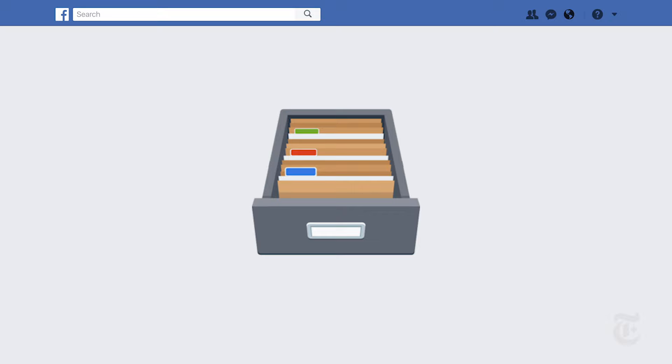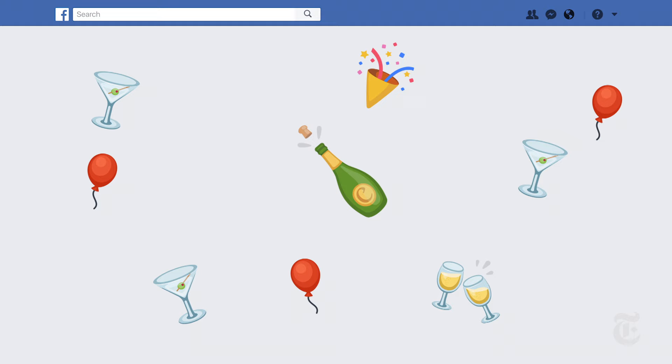One of the most controversial parts of Facebook data collection is a feature called People You May Know. And this is where Facebook uses many different signals of what it knows about you to determine who else you might be connected to. And this is not always things that you share with Facebook. It might be contacts in your phone. It might be people who have been in the same room as you.